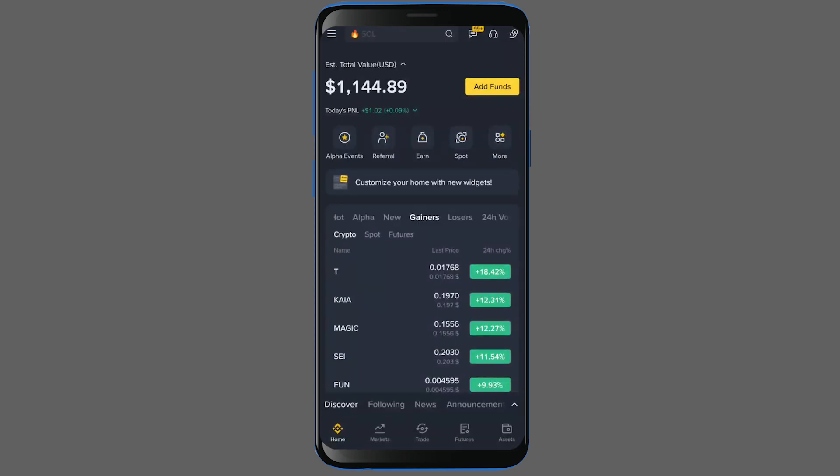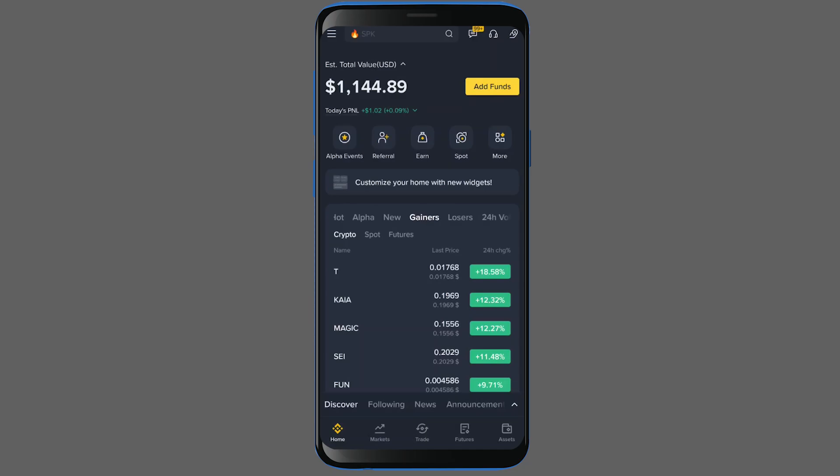First, you'll need to log into the Binance application. If you don't already have a Binance account, you can use the special link in the description to register and get a lifetime 20% commission discount.